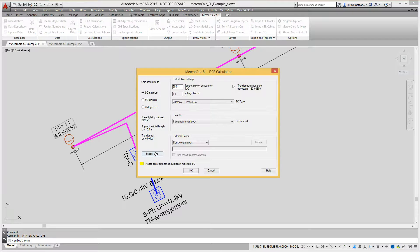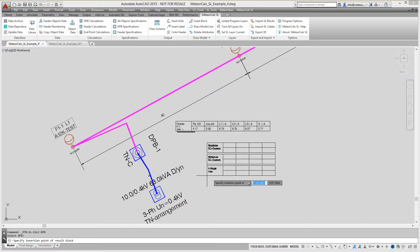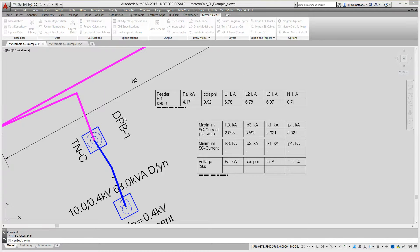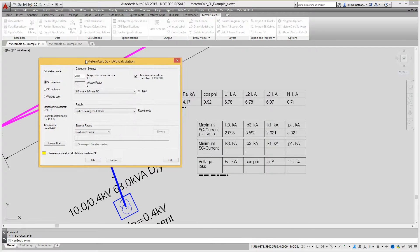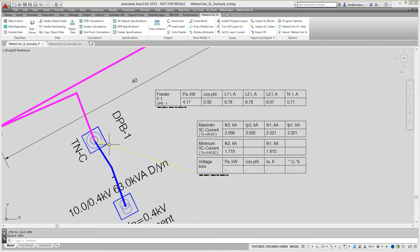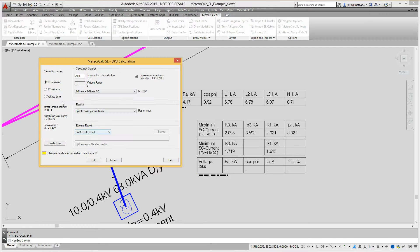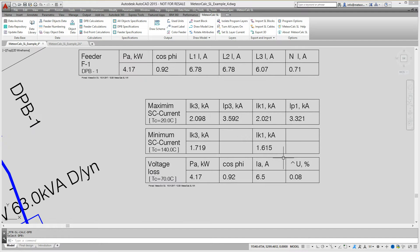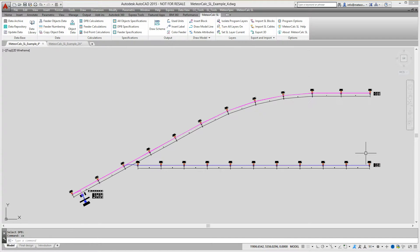Then, we perform the calculations of short-circuit currents on the main bus of the distribution panel board. The calculations for the maximum and minimum short-circuit currents are carried out separately. The calculations of power sum at the distribution panel board and voltage losses in the power supply cable from a substation are also performed separately. The results of all calculations are outputted to the common result block.